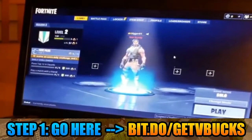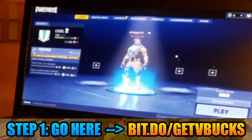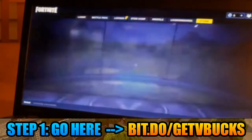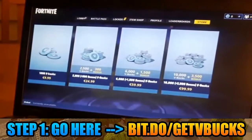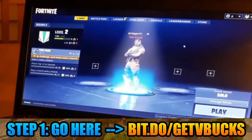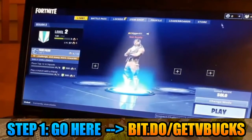Hello guys and welcome to my newest video tutorial! Today I want to show you something really special: how to hack Fortnite. With this hack you will add free V-Bucks within a few clicks.